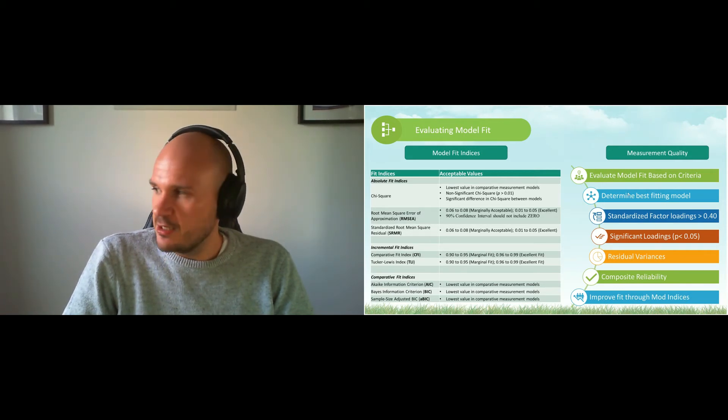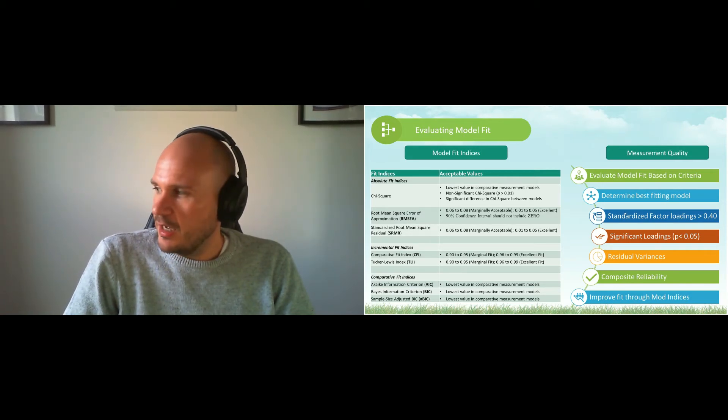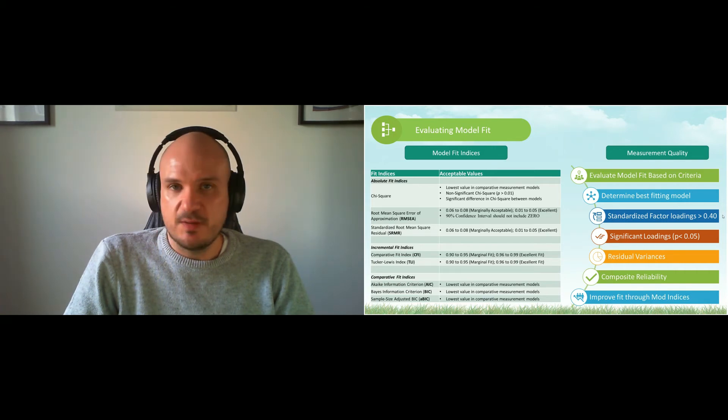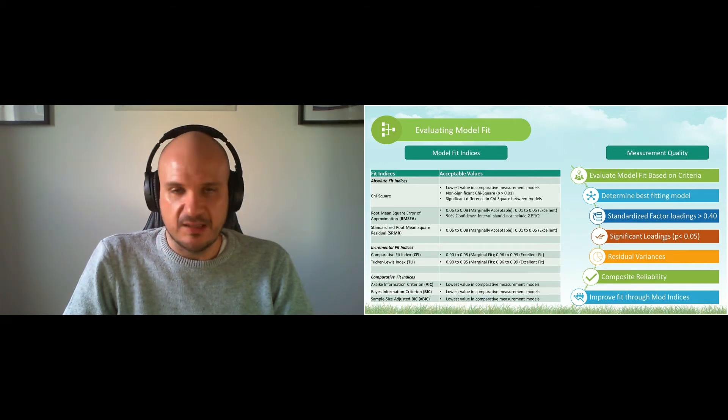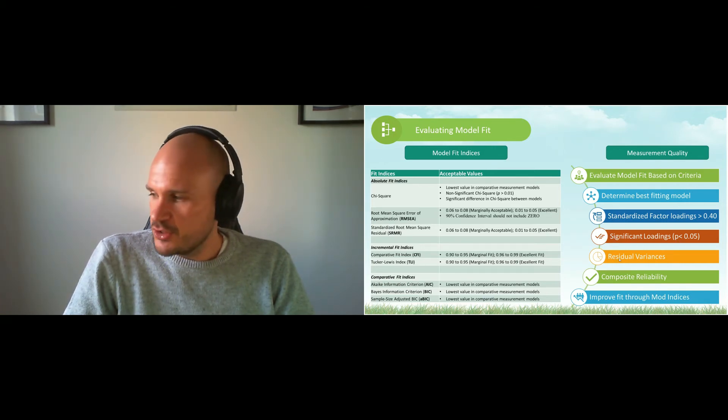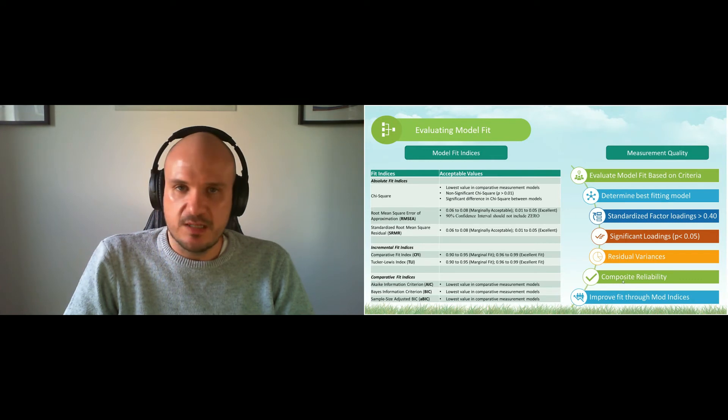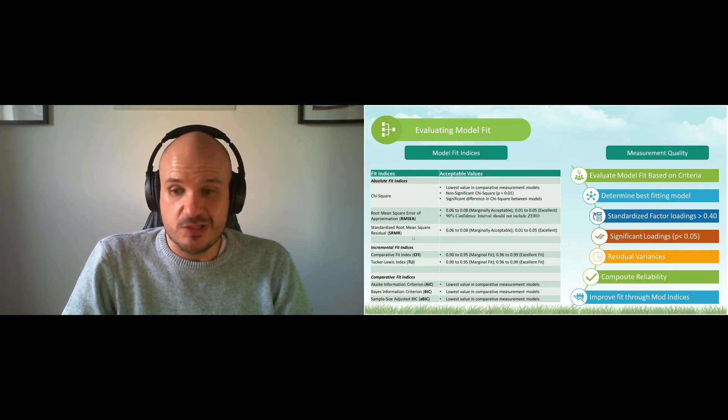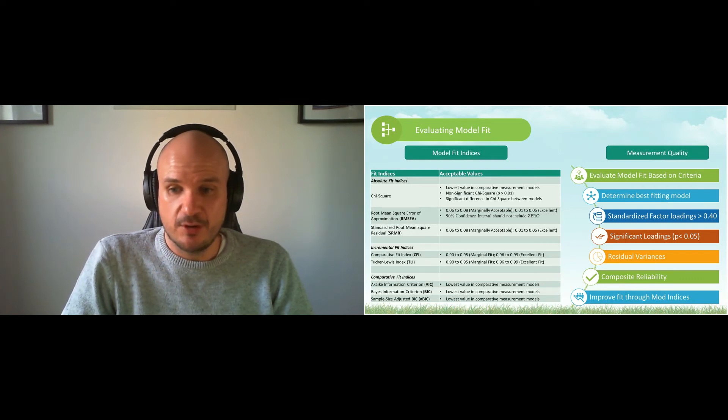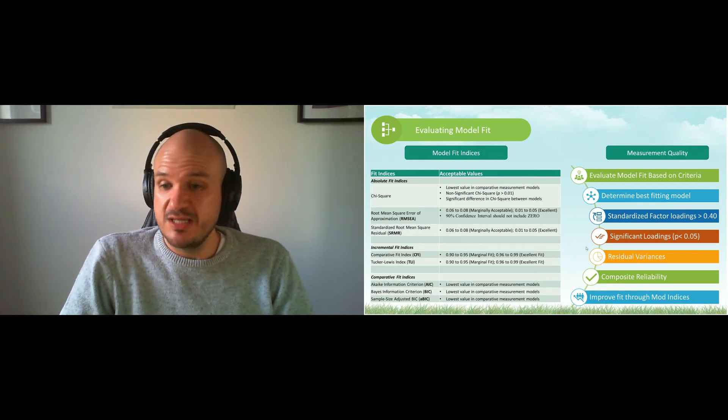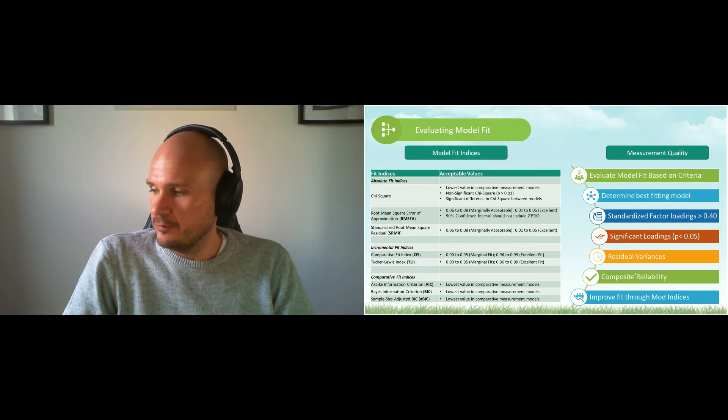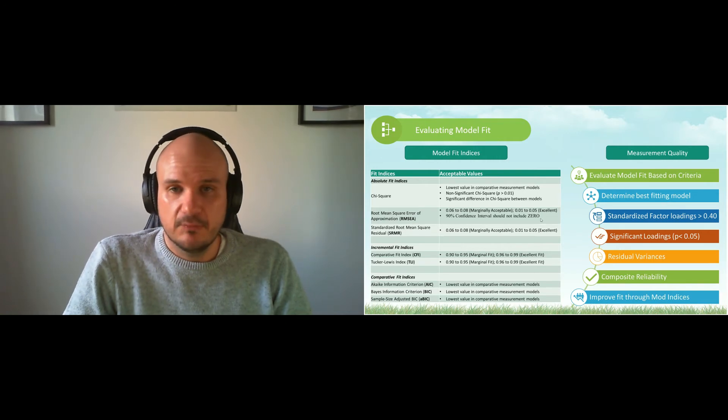Same criteria as last time: standardized loadings need to be bigger than 0.4 and all need to be significant. Residual variances need to be as close as possible to zero, and our questionnaires need to be reliable. Okay, easy.